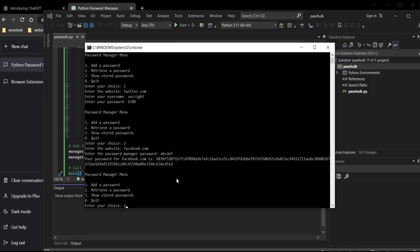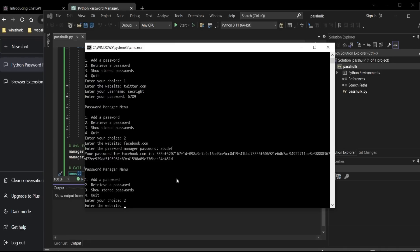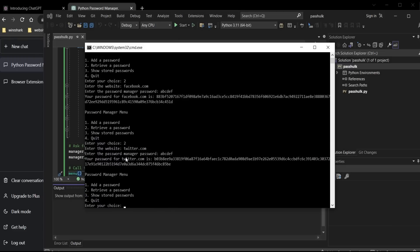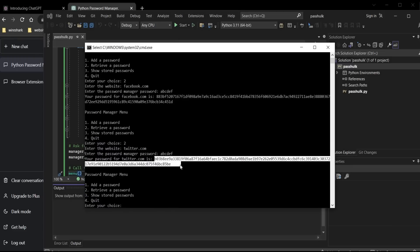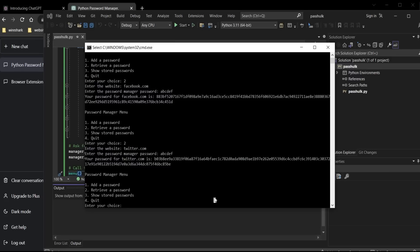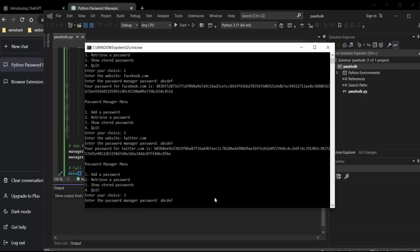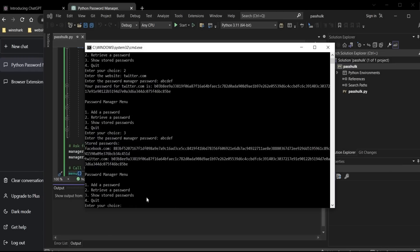Let's repeat to test it again. Enter two for twitter.com. The master password is ABCDF. Hit enter, and here is our password stored in a secure manner. To retrieve all passwords in one go, enter choice number 3. Enter the master password ABCDF, and here you can see all the saved passwords.